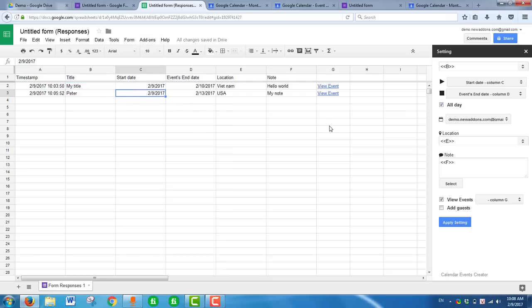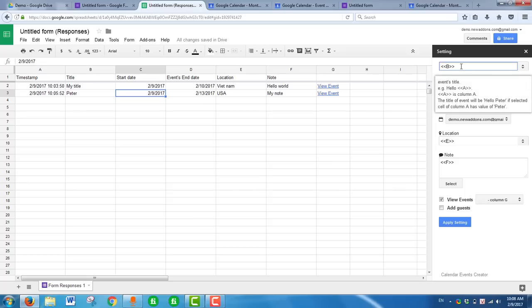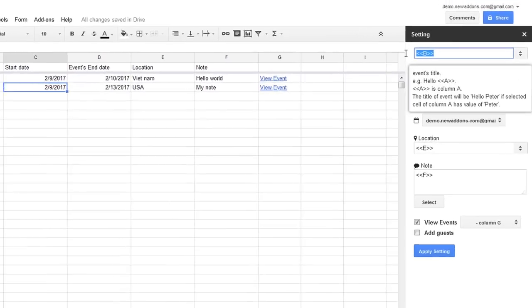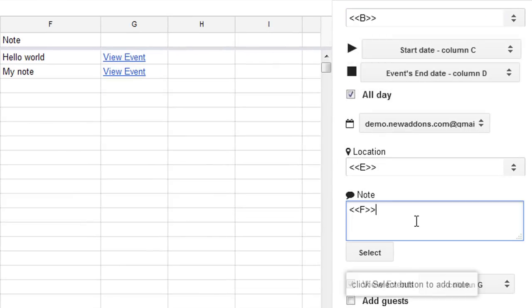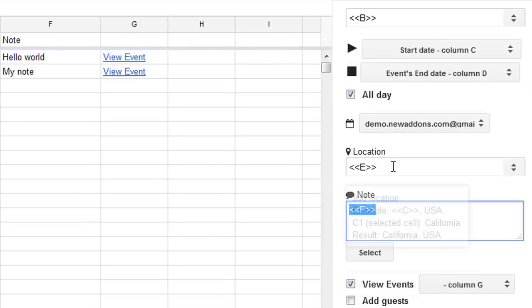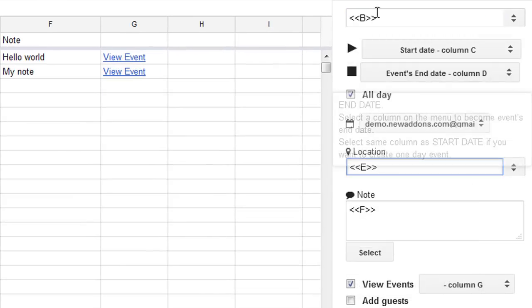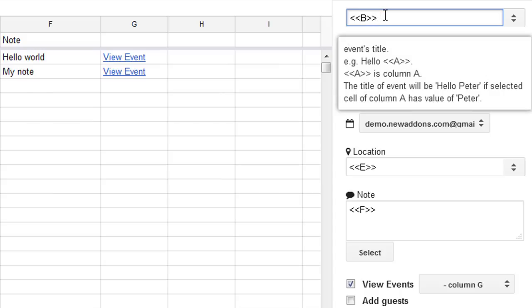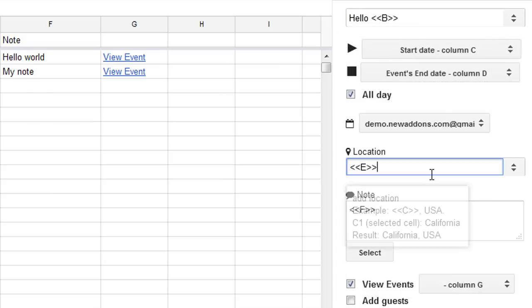If you want to customize the title or location, you can edit those fields. For example, you can set the location field as needed.